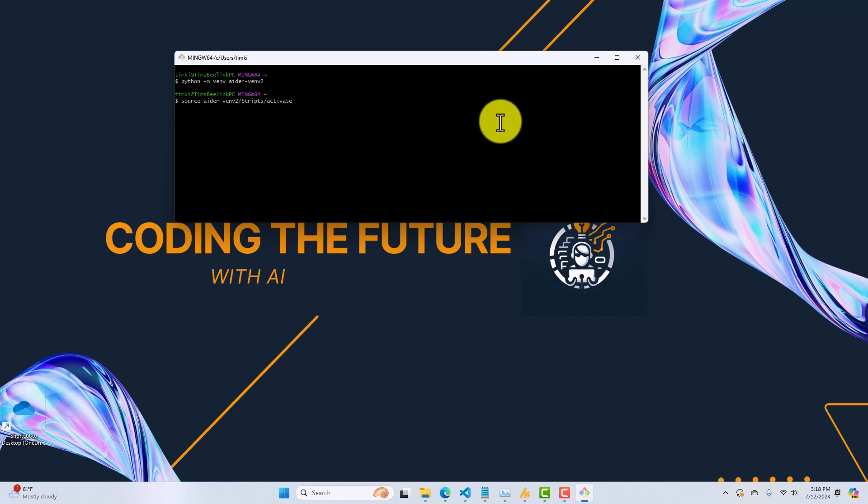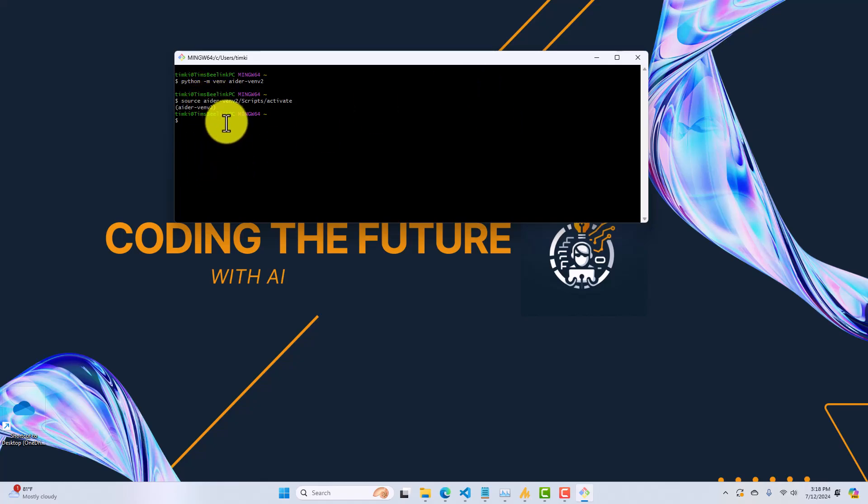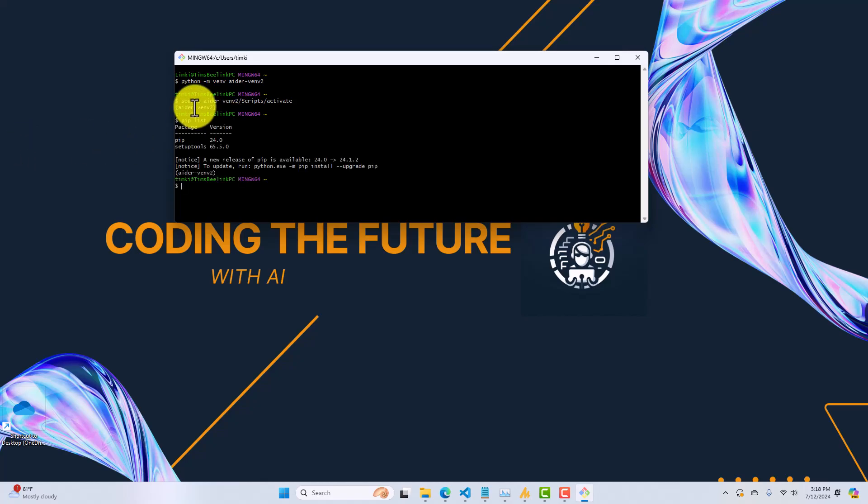So, I'm going to type source, name of the environment, slash scripts, slash activate. Okay. So, now you can see that I have my new environment activated. So, there's a command Python tool called pip. And that's what manages our installation and our dependencies of our libraries. So, I'm going to take a look and see what libraries are currently installed in this environment.